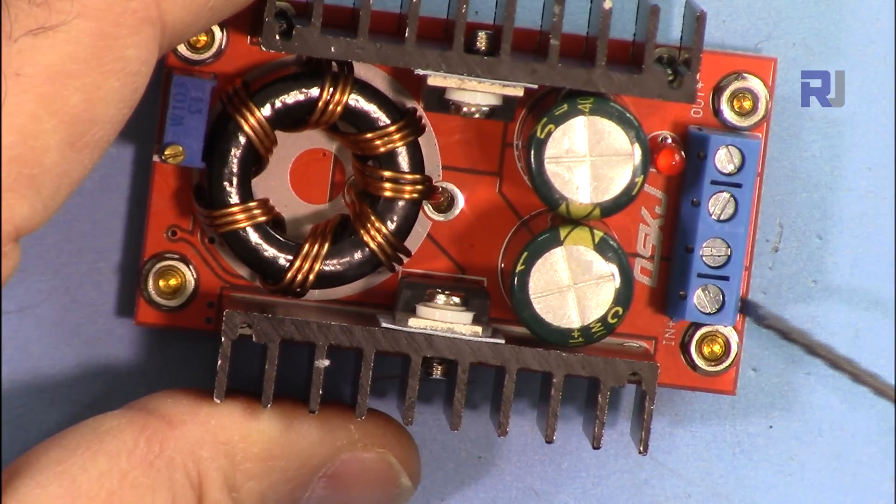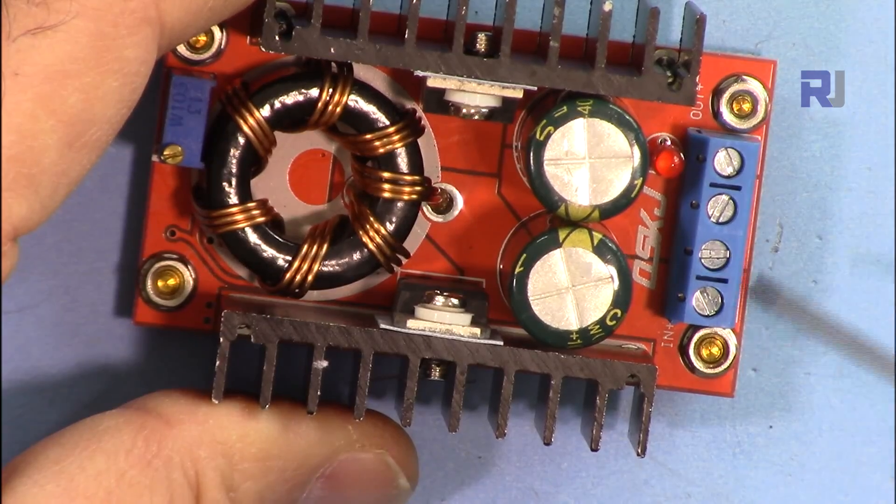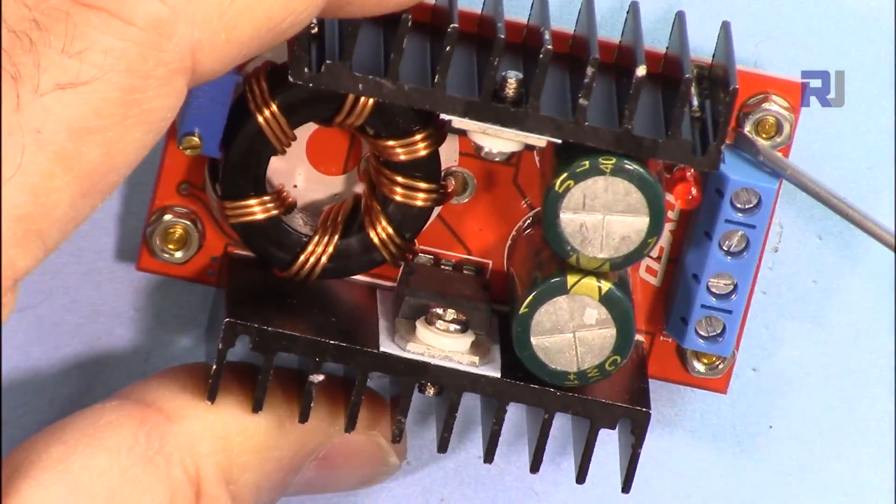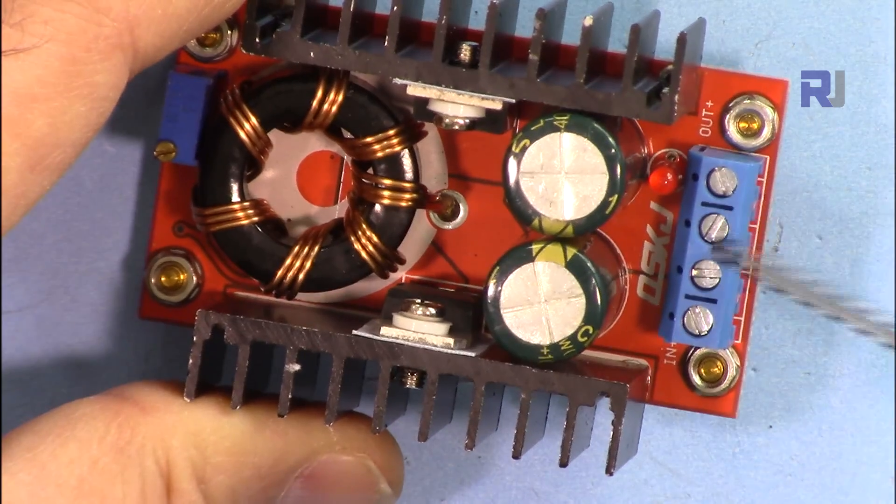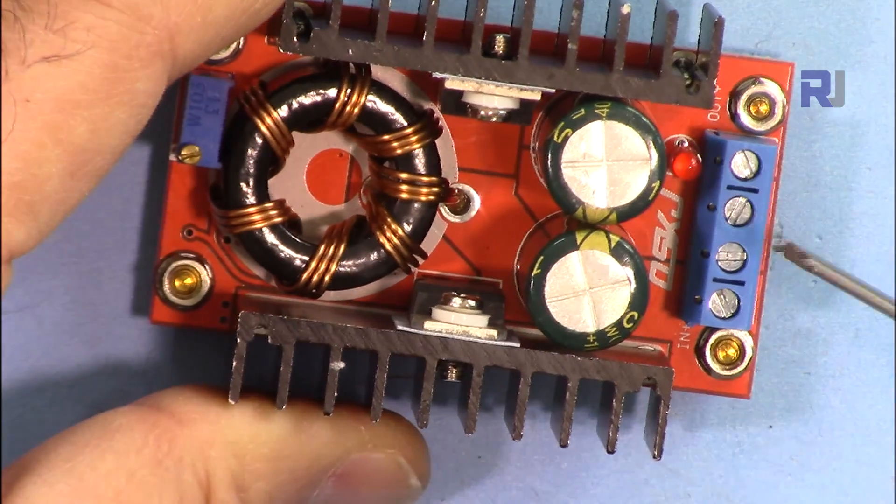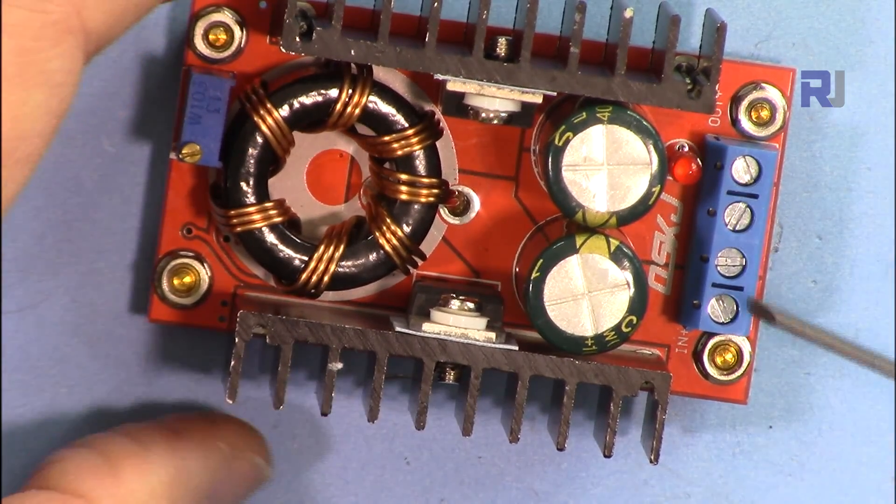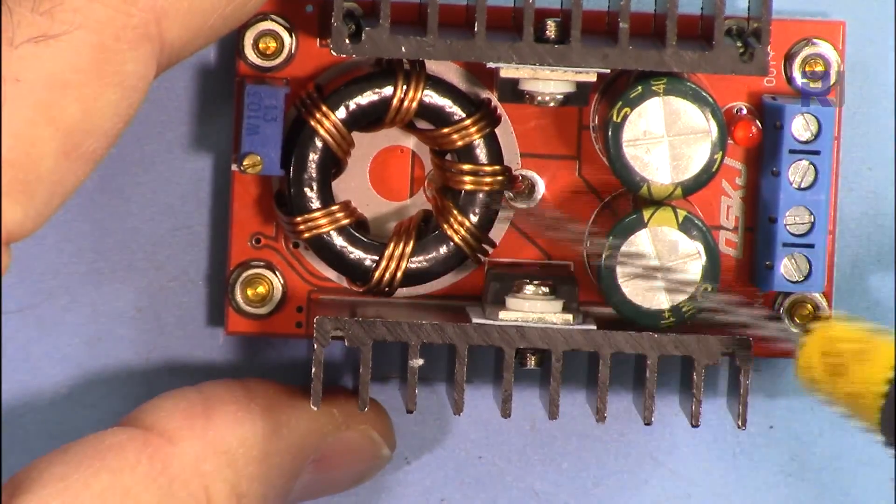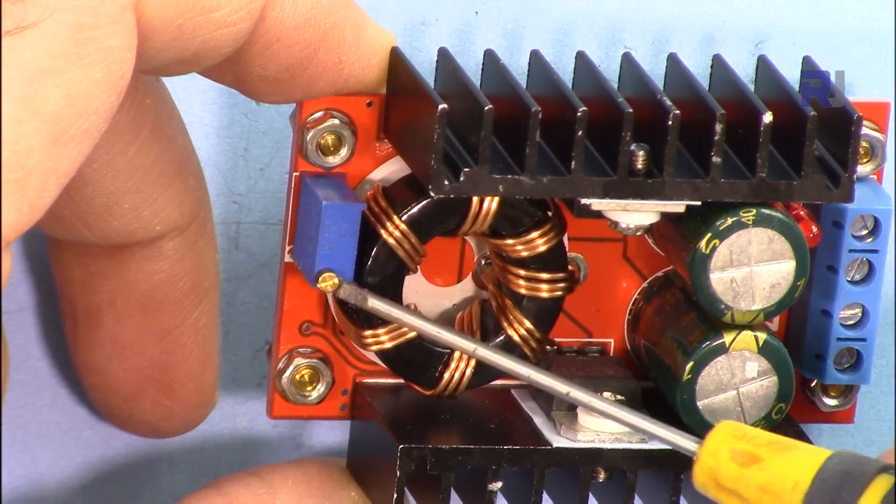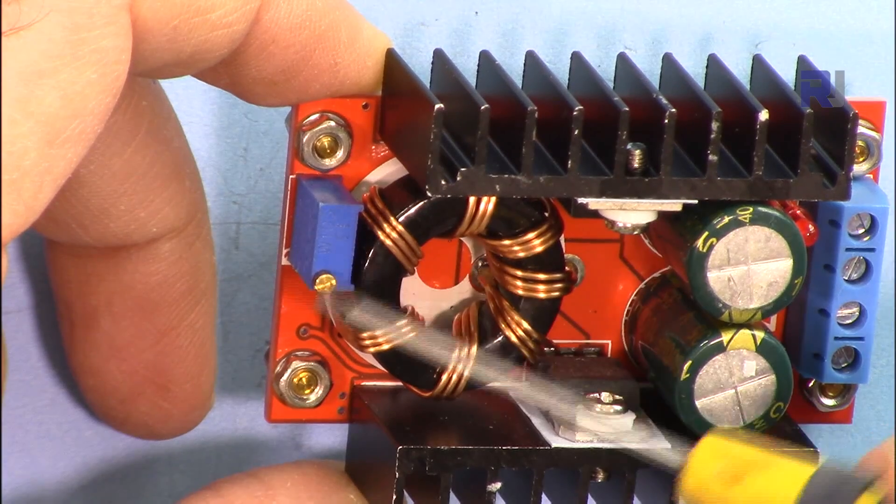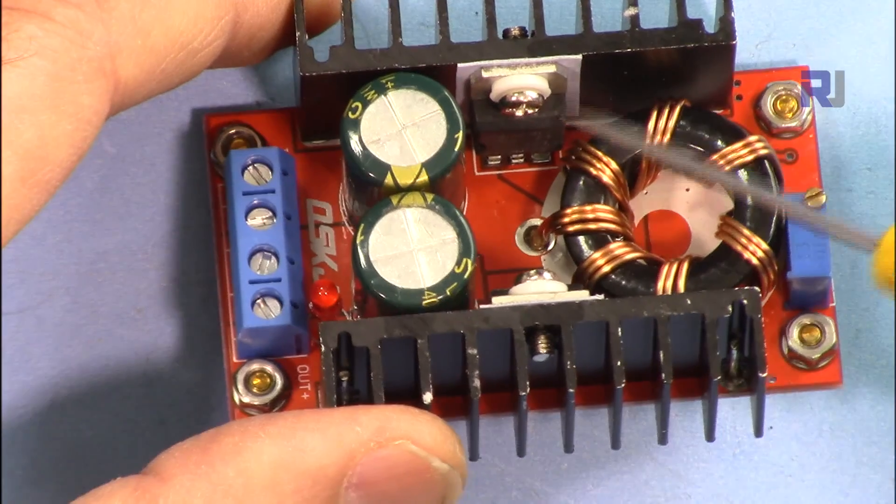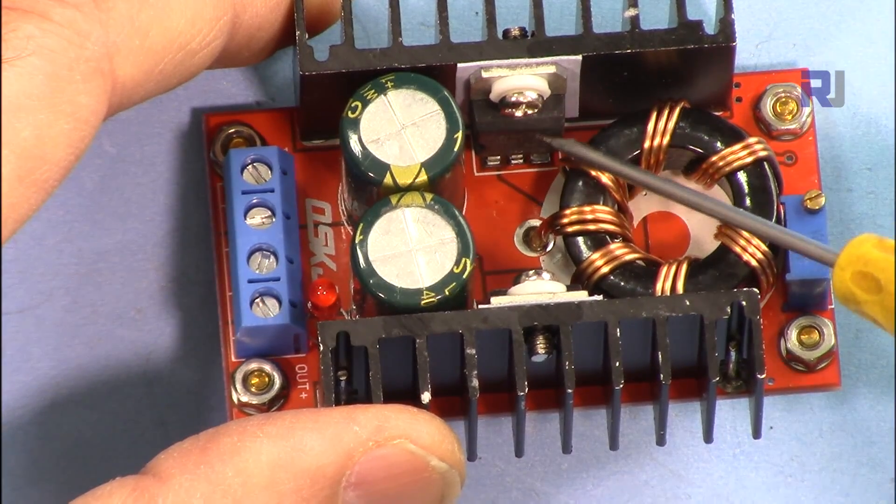This has four terminals: two for the input on this side marked N and plus, so this is positive and negative for the input. Here it says OUT, and these two are for the output. We also have an LED. This is the main inductor, and voltage can be set using this 10 kilo ohm multi-turn potentiometer.